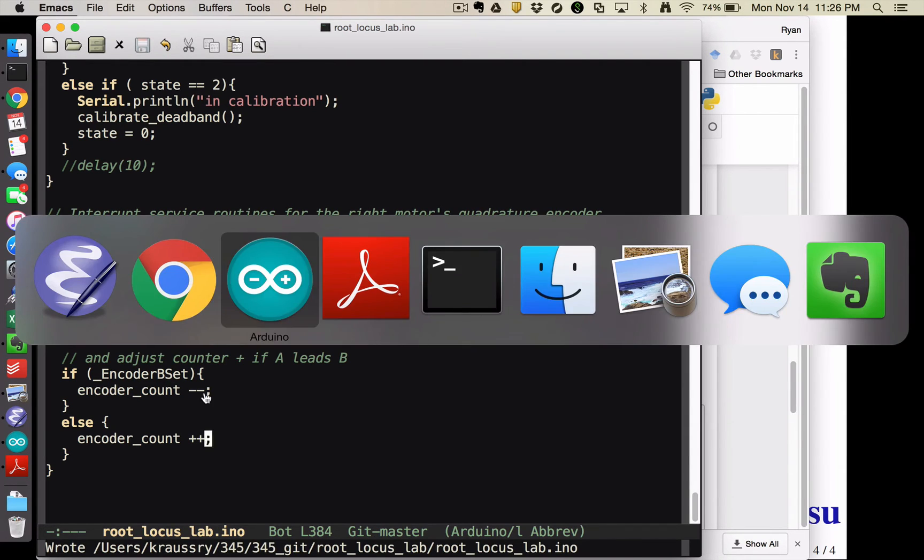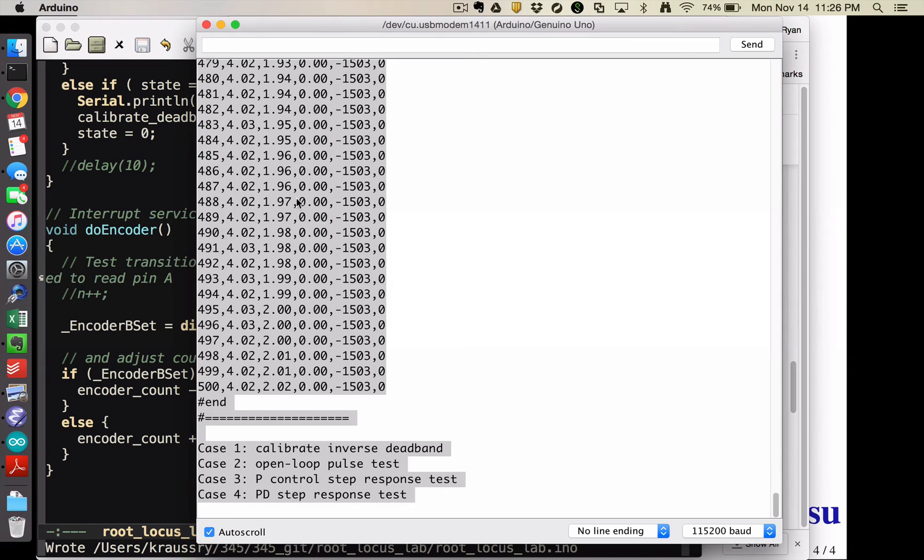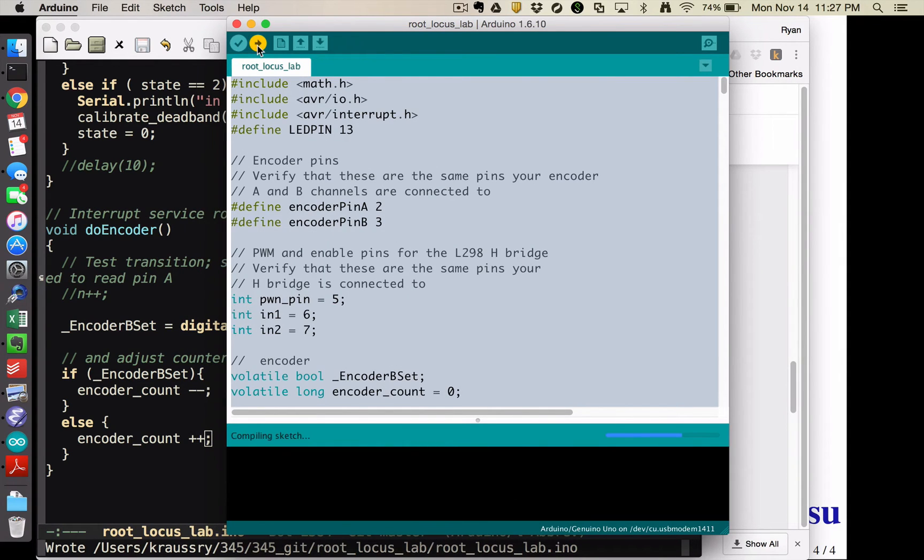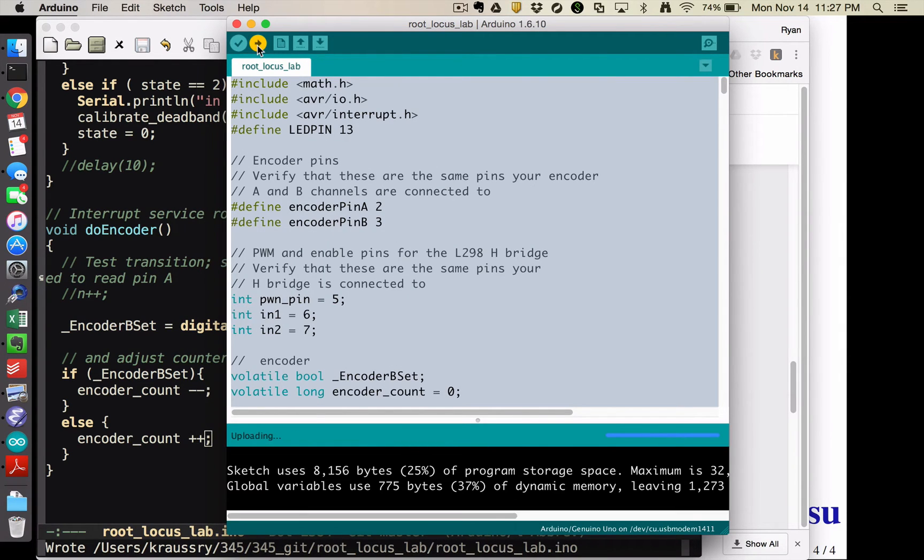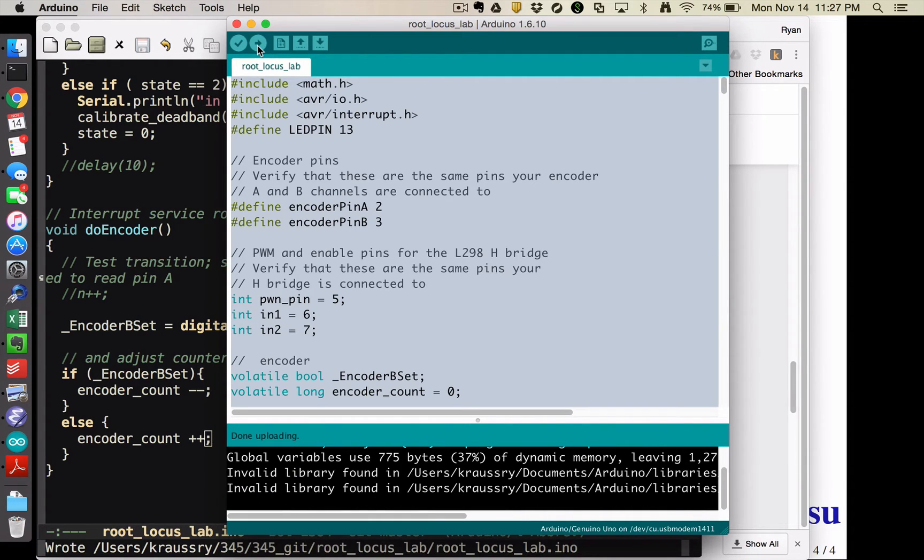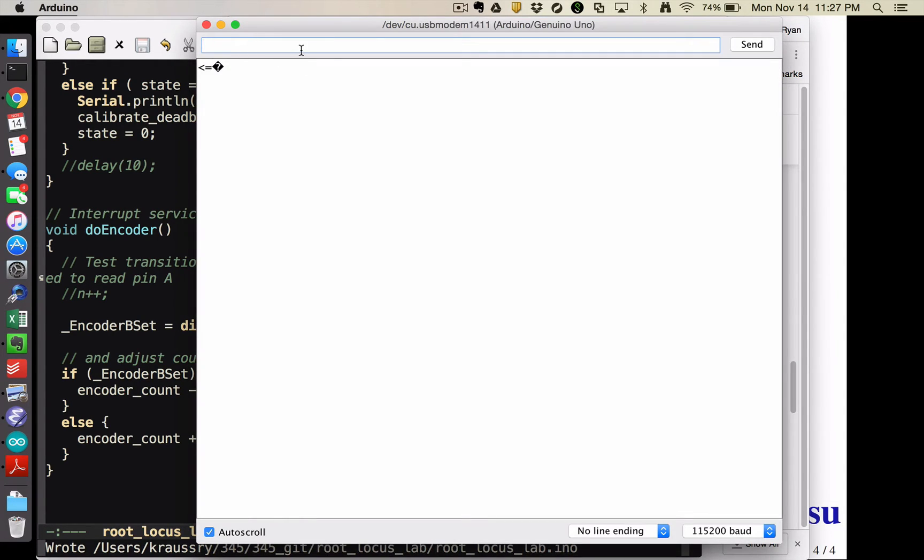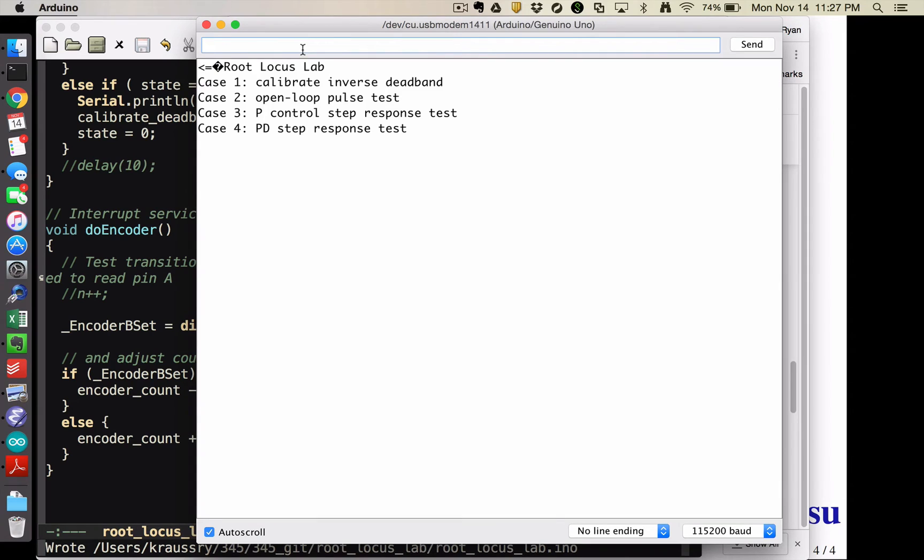But probably the easiest thing is to come down here to the do encoder function and just say, I want this to be negative or decrement. And I want this to be incrementing. And if I do those things, and then close the serial monitor and re-upload my code.